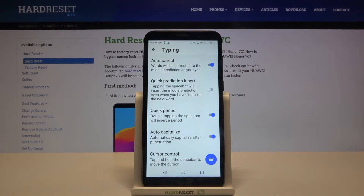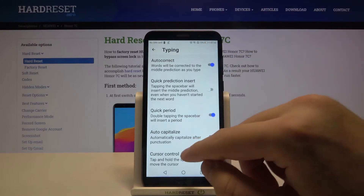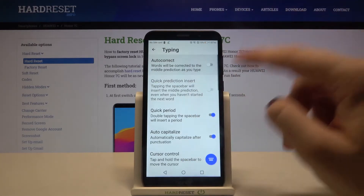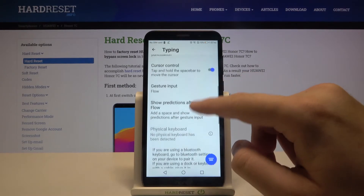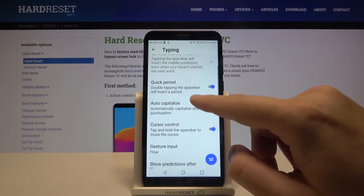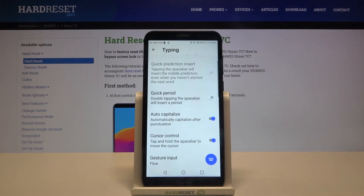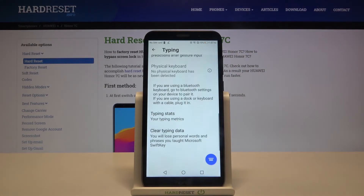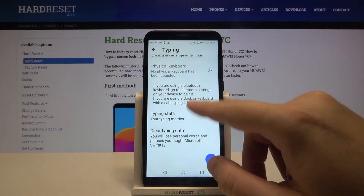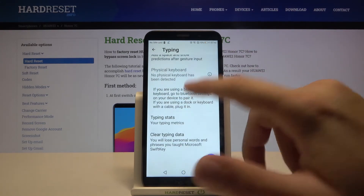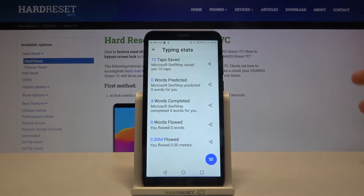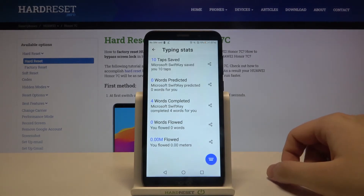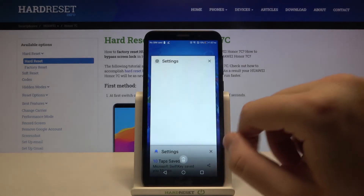As you can see, we have all the correction options in our smartphone. For example, you can turn off auto correction, you can also turn off quick period, and there are a lot of other things you can change. You can also check your typing stats.